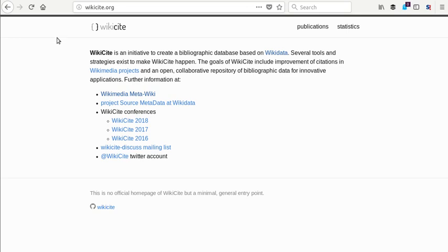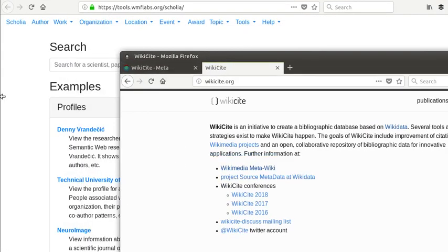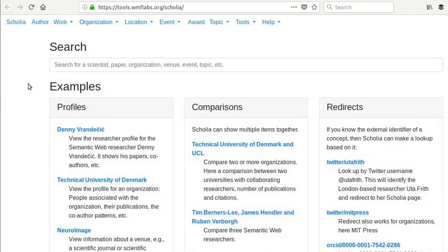So as you can imagine this is really useful when you're trying to get a sense of what journals or what authors have had the most impact in a field, especially if you're not really familiar with that field. It's really good to be able to get strong data on things like that. So let's look at this tool, which is called Scholia.